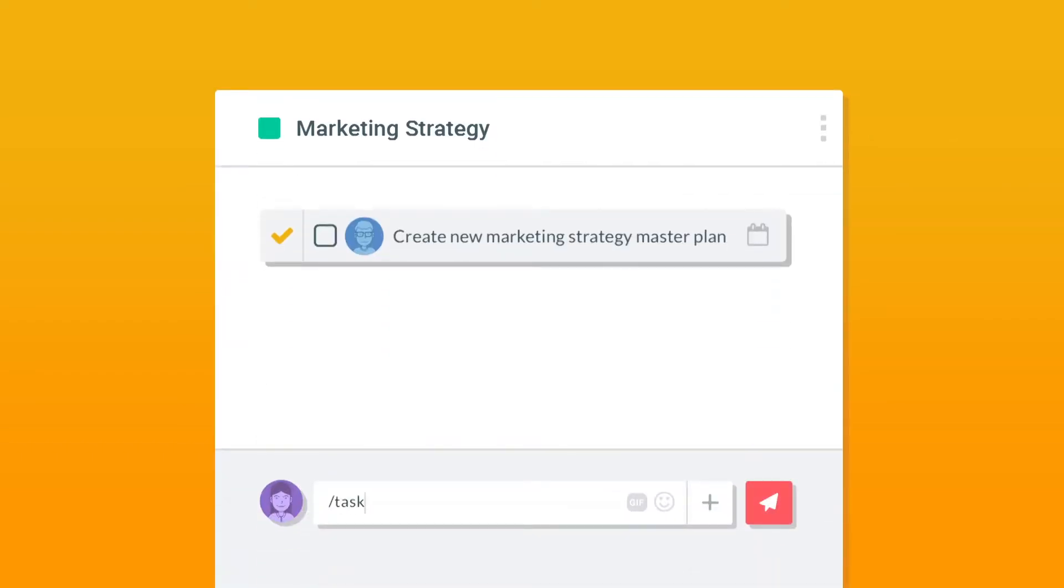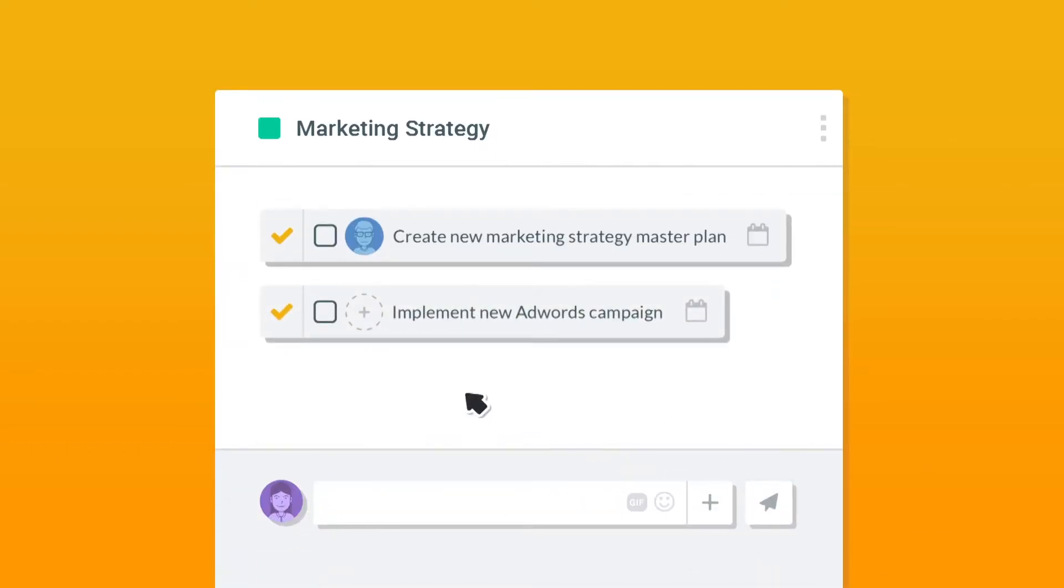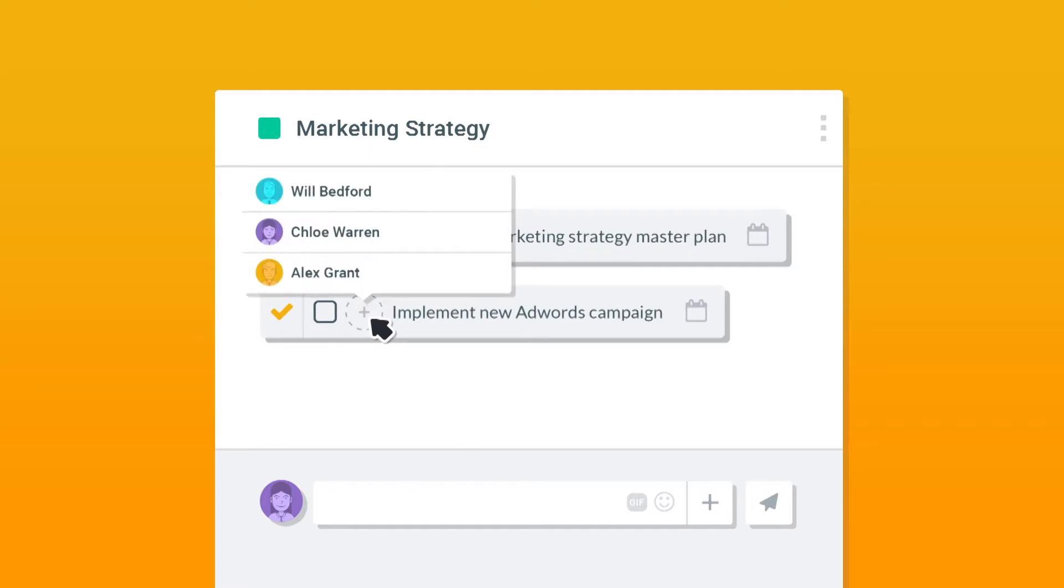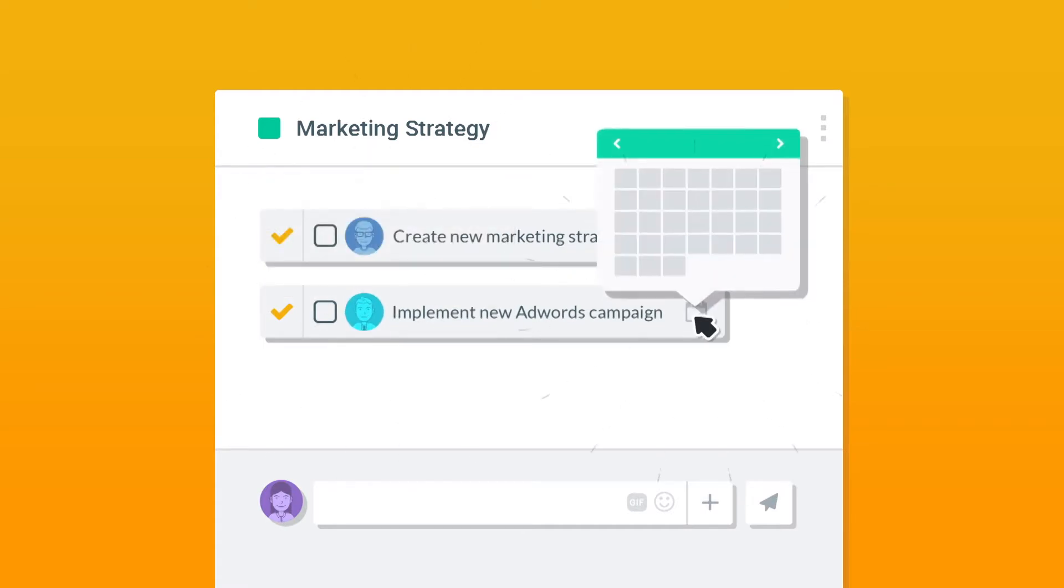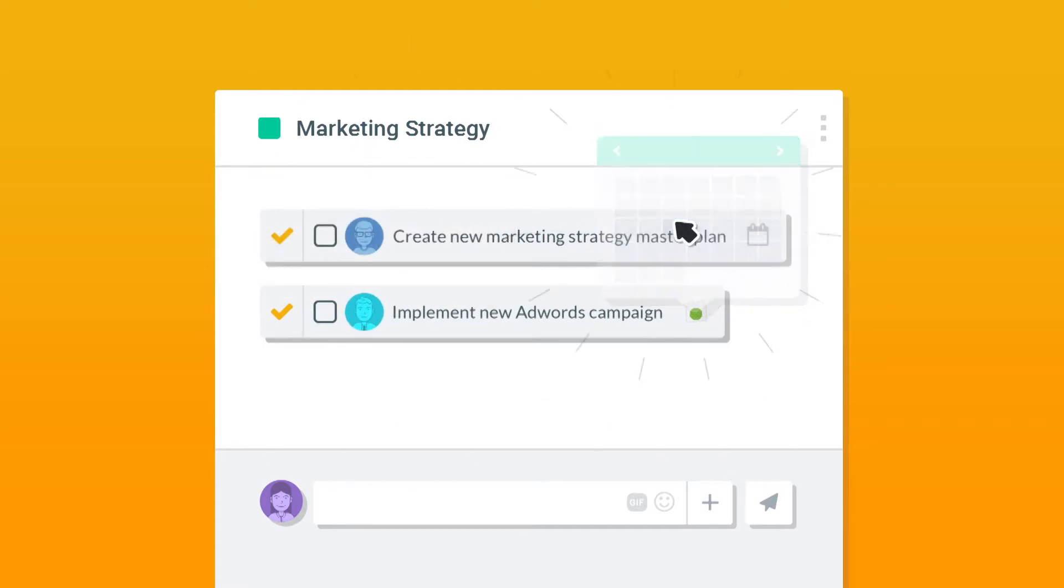Managing projects has never been this easy. With HiBox, you can create tasks assigned to specific people and add due dates so you know what your team is doing and what needs to get done next.